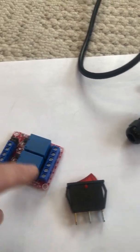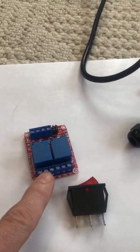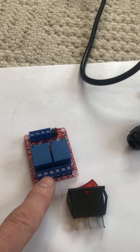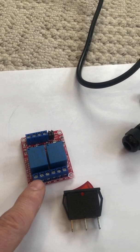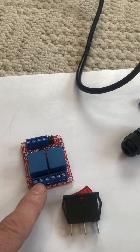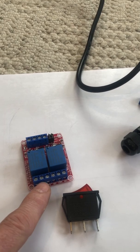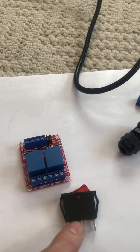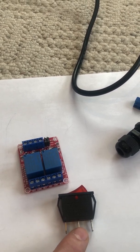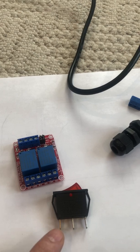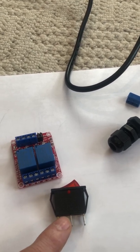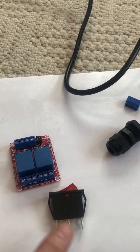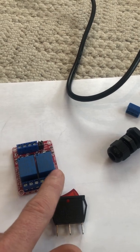There's a center pin and a normally closed and normally open pin. If we put the center here and the normally open to this side, when we turn on this relay it would close this side.